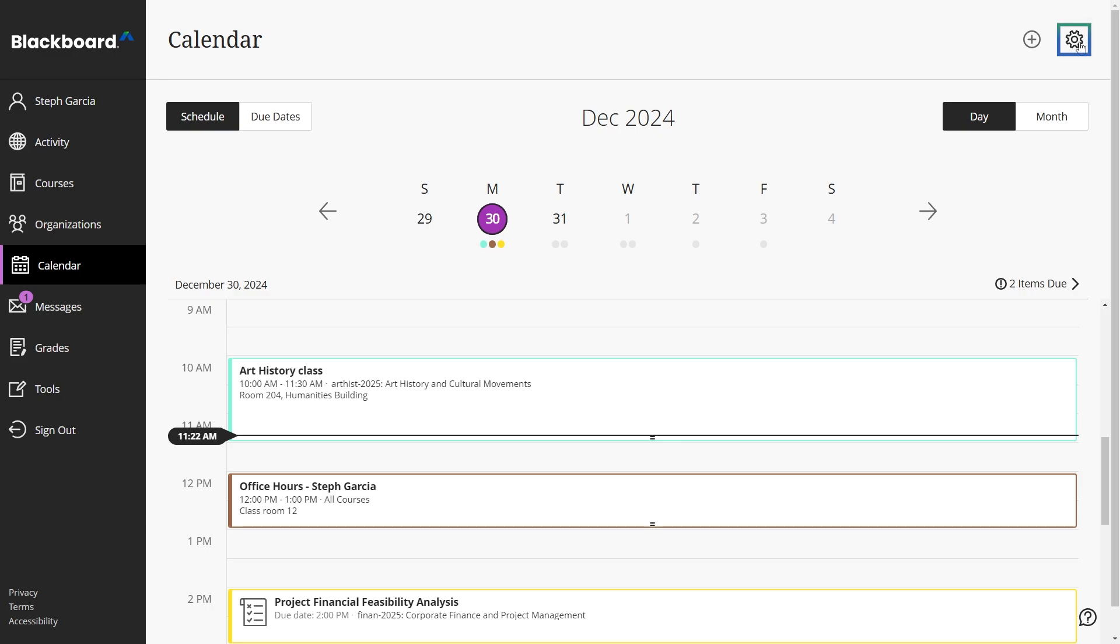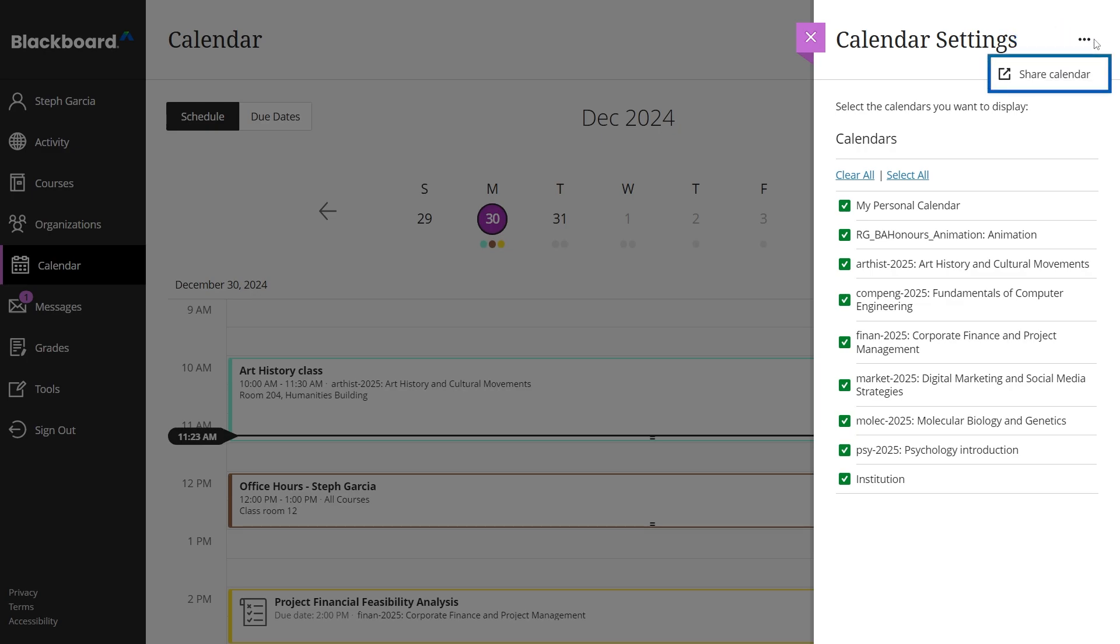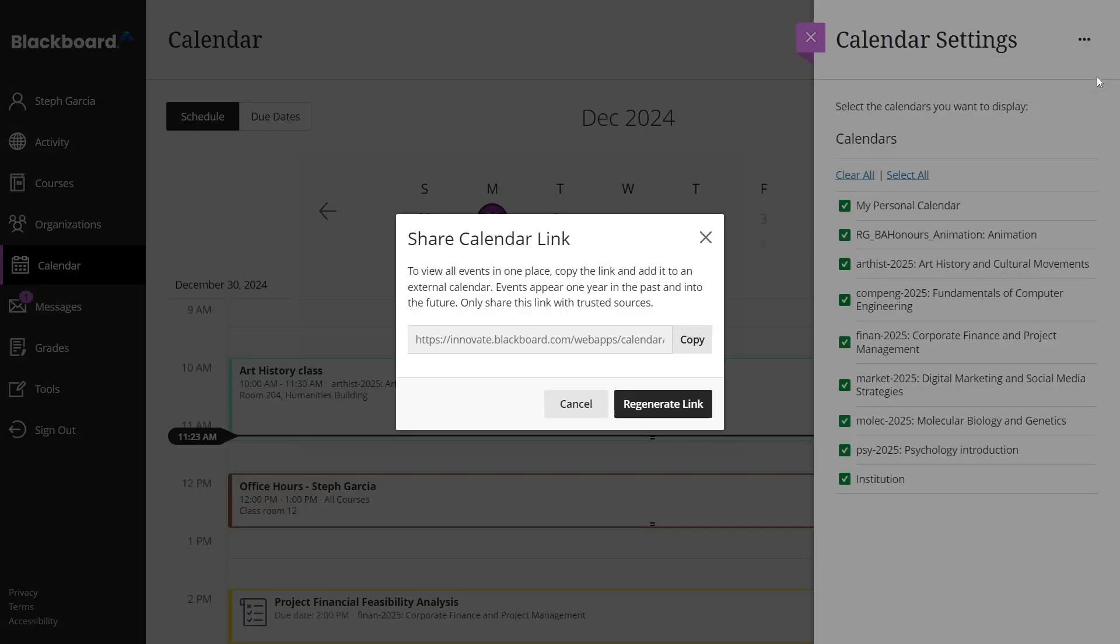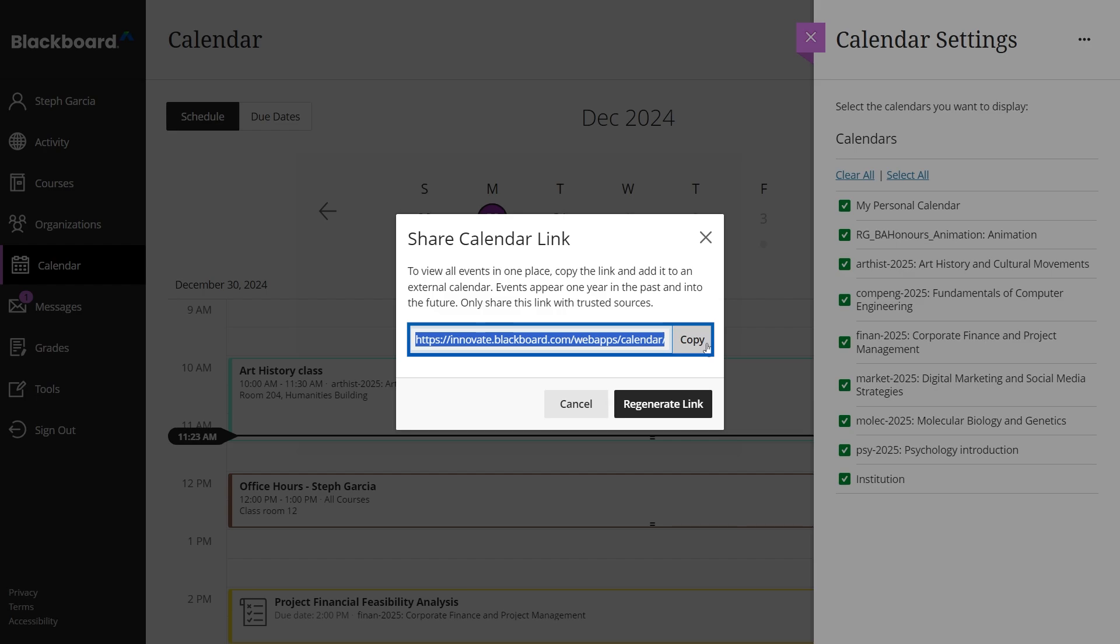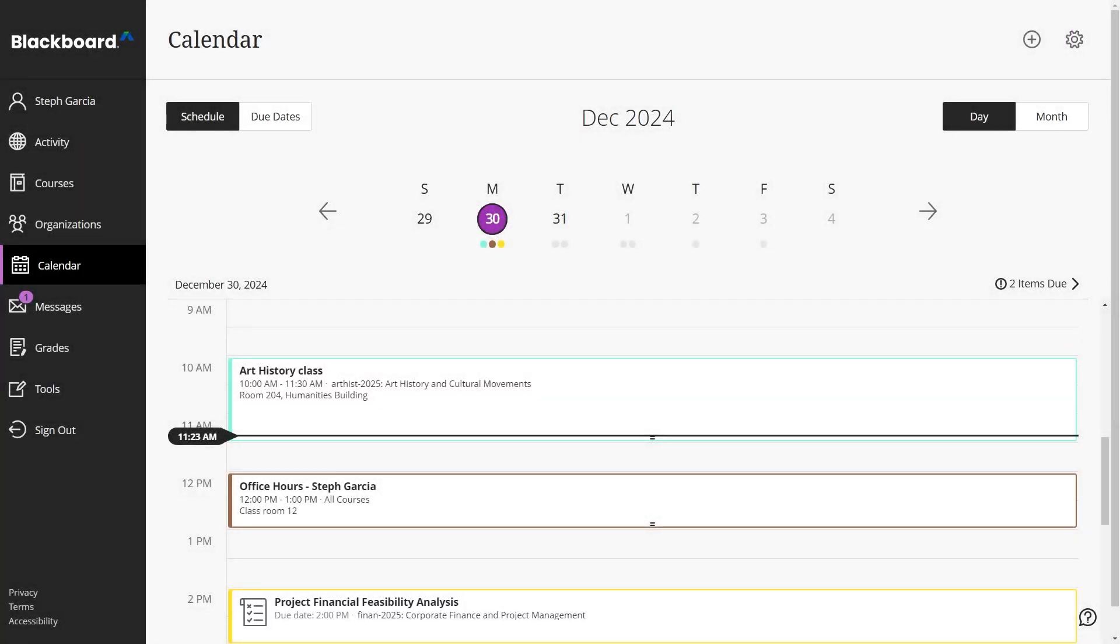To share your calendar, open the calendar settings menu, select the more options button to open the menu, then select share calendar. Copy the provided link and use it in a trusted external calendar service. Use the Blackboard calendar to stay on track with your events and deadlines.